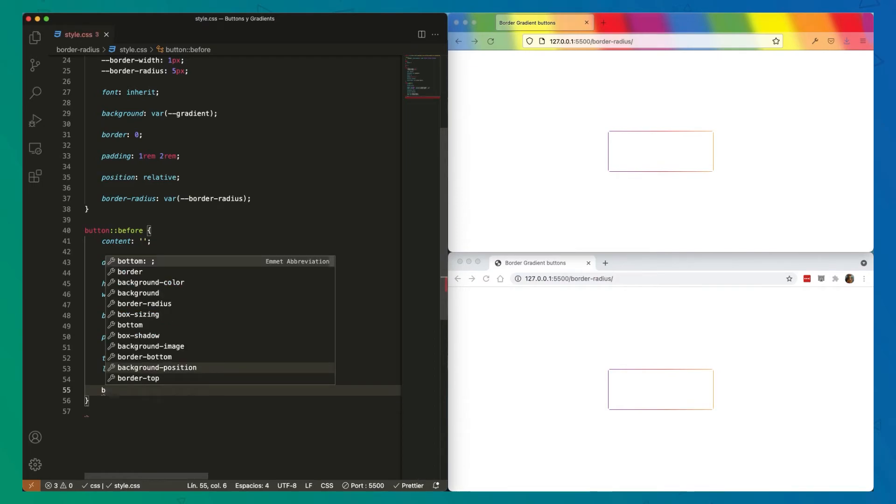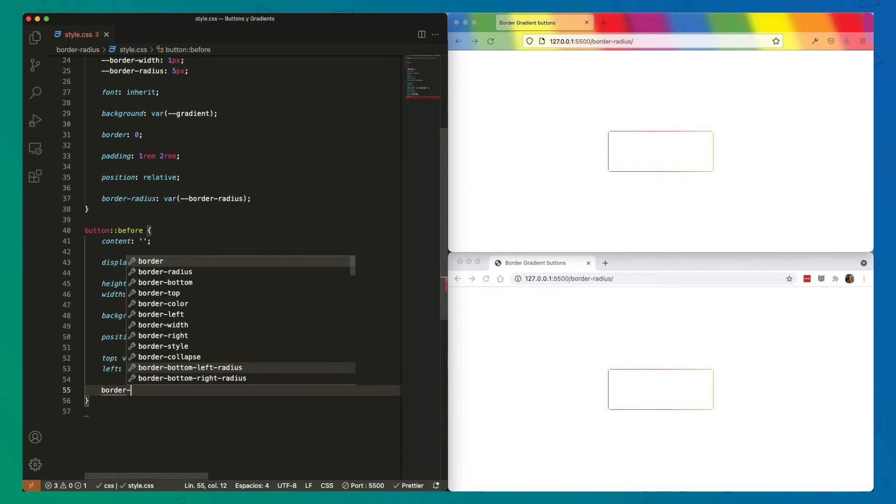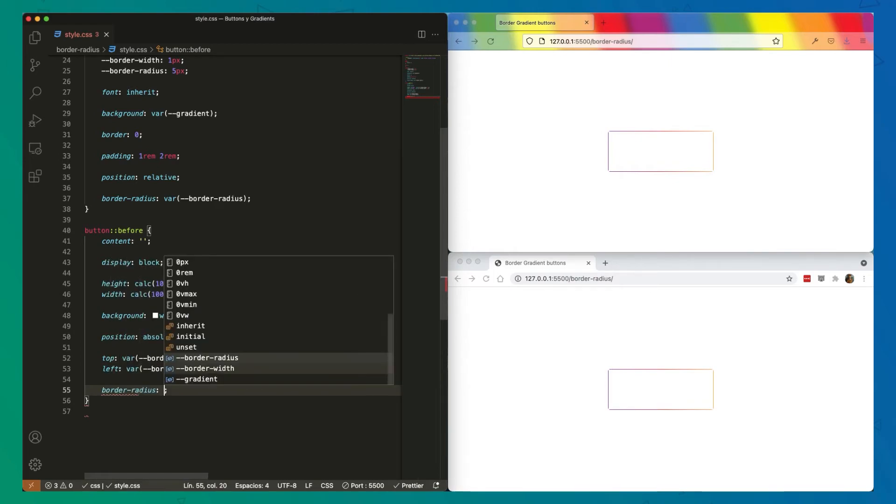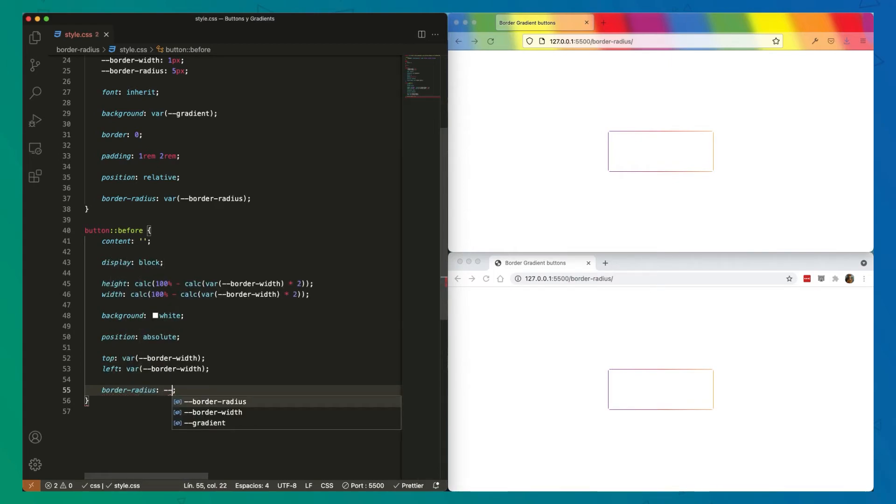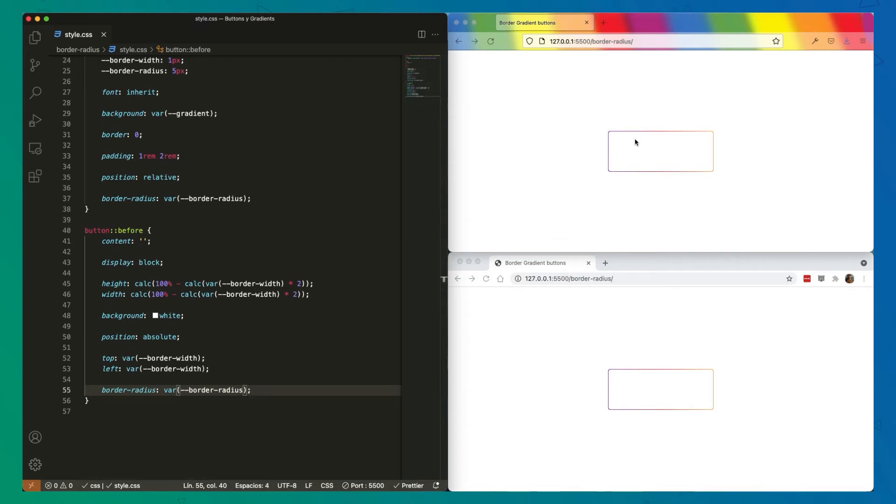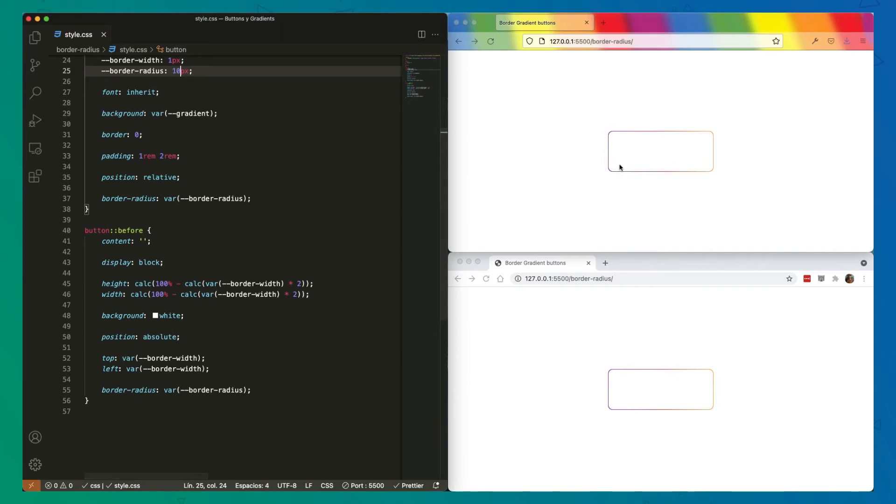So border radius, border radius. Now you can see we have it circled. Border radius is working. So let's increase the radius to ten pixels. Now you can see it's curving, but our calculation is wrong.